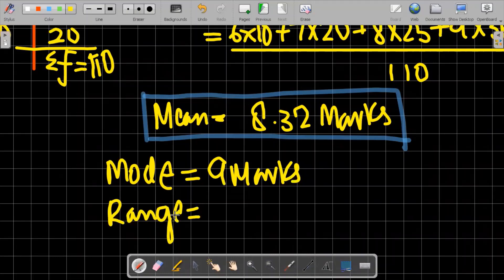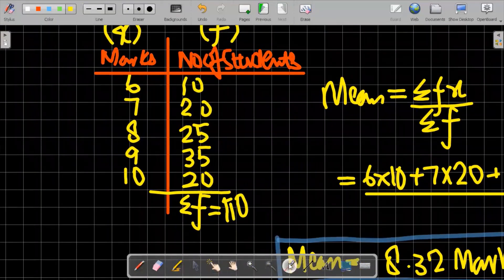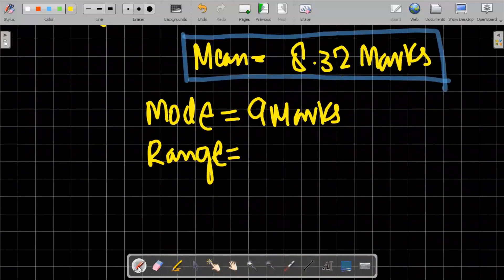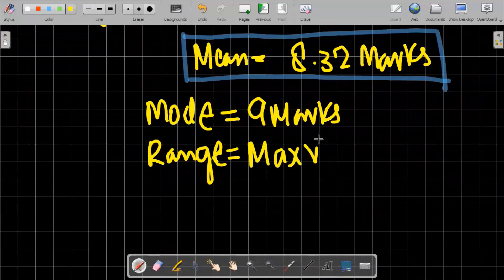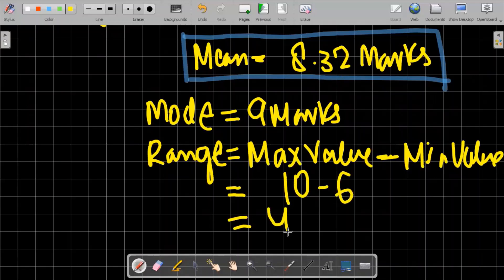For range, since it specifies the spread of the data set, the minimum marks is 6 and the maximum is 10. Range equals maximum value minus minimum value, so 10 minus 6 equals 4. The spread between the data values is 4.